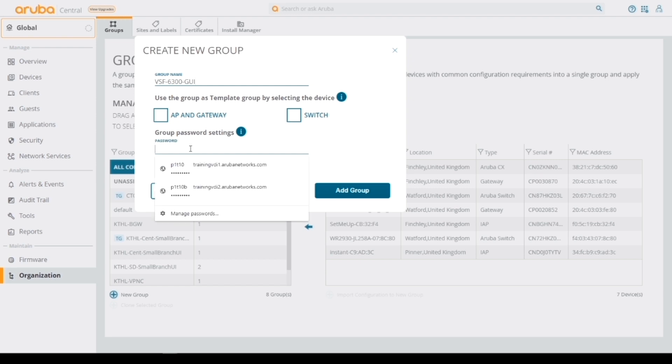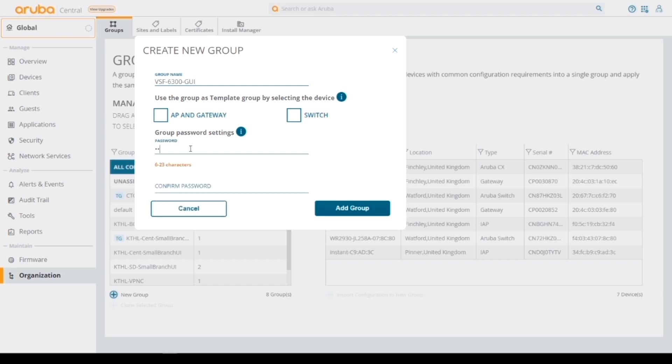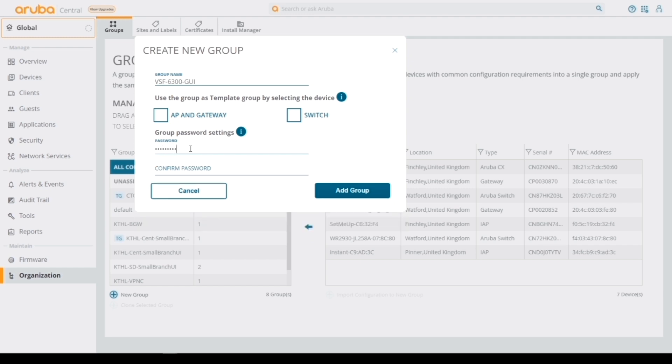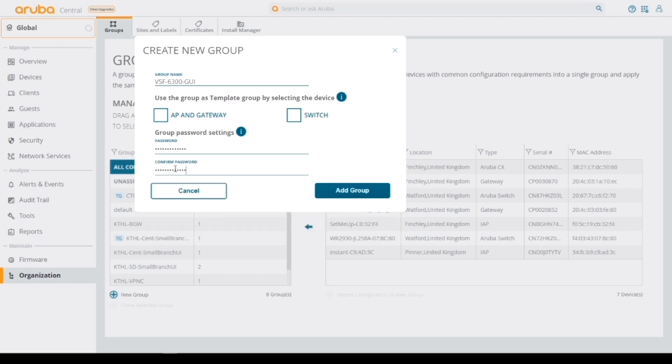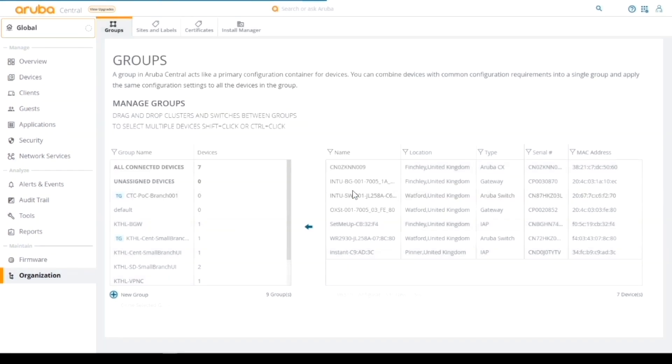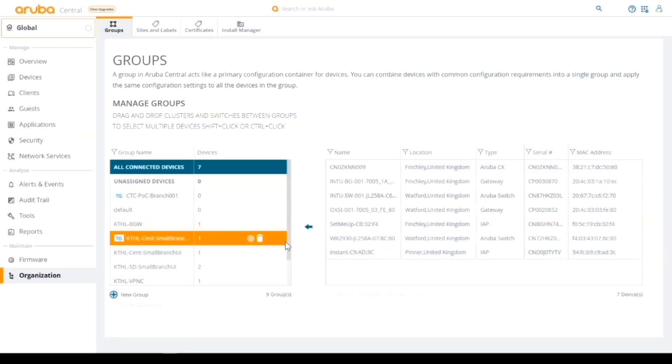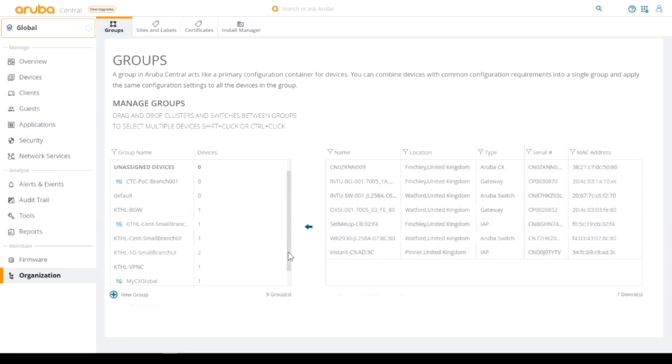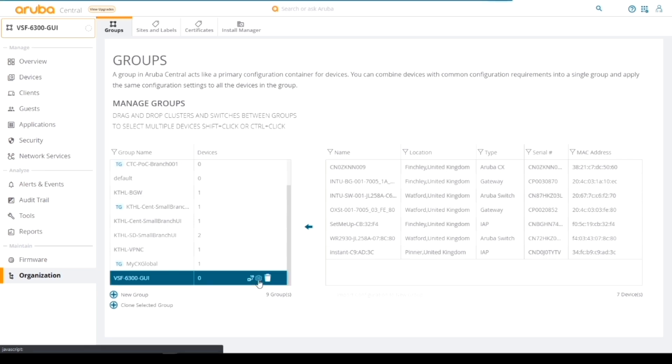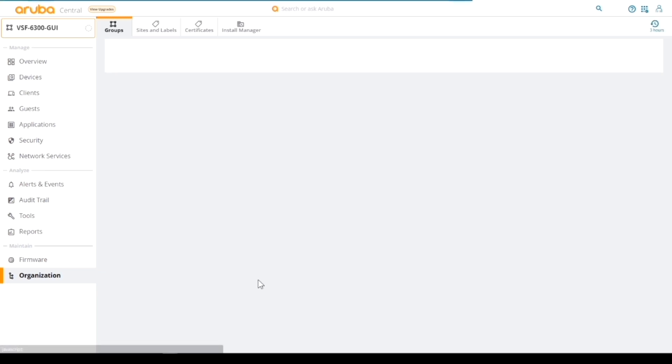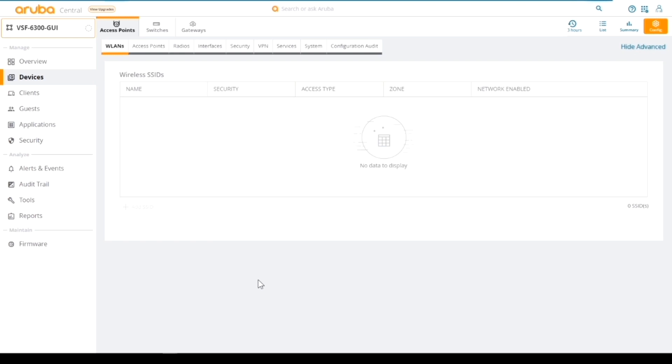If it was a template group, I would check the switch box here, but it's just a GUI group, so I just need to give it a password. Let's give it a password and they need to match clearly. I've added that group.